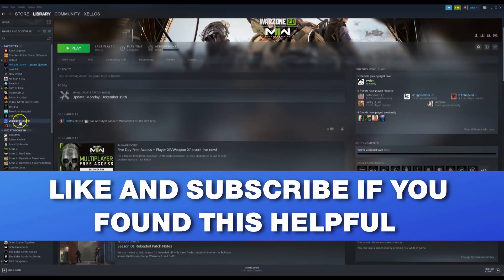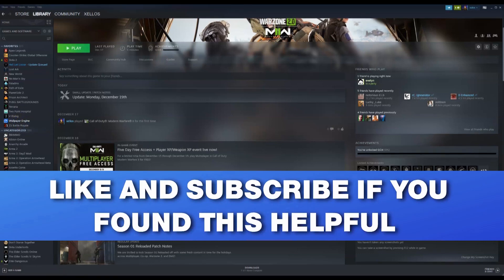And that's it. Hope you found this helpful. If you did, make sure you like and subscribe. And I will see you in the next video. Bye.